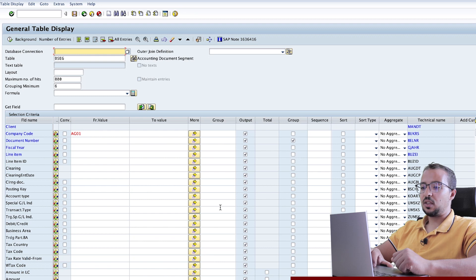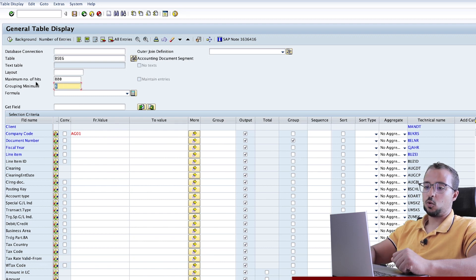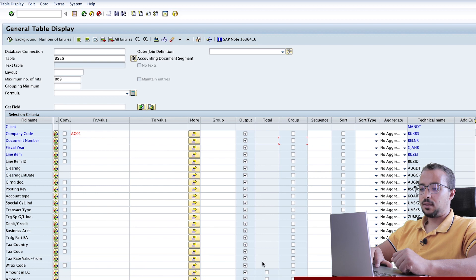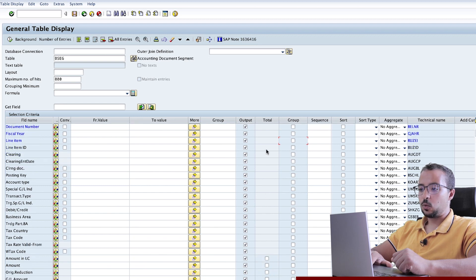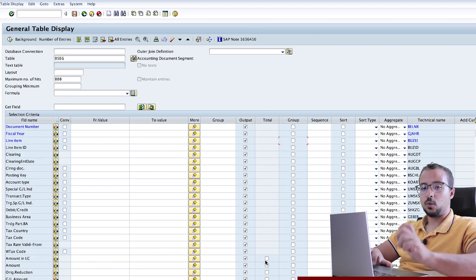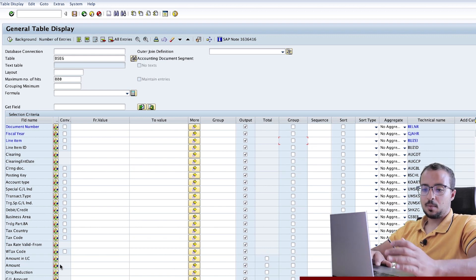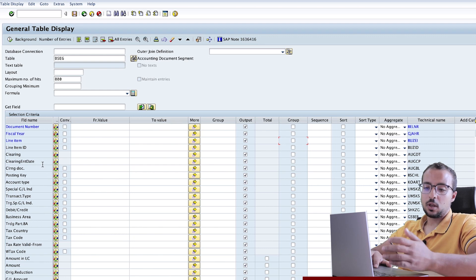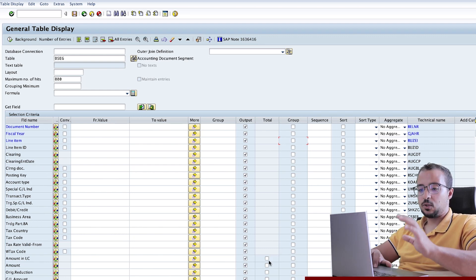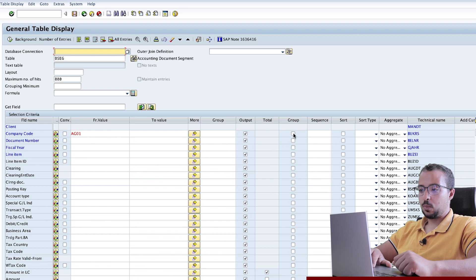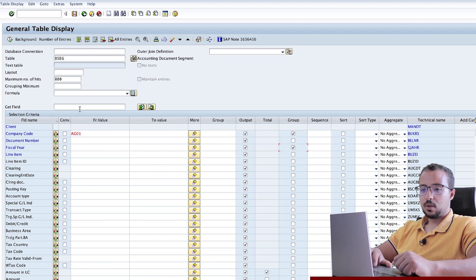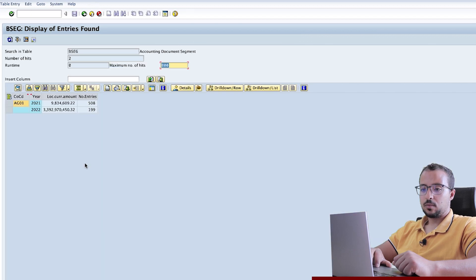Next we have the total field. Let me remove the grouping minimum and remove this group, and let's go down to the total field. This total is only available for columns that can be totaled — for example, the amount in local currency. But we cannot total, for example, a posting key or the company code field. This is why it's only available on certain fields. I will choose grouping on the level of my company code and grouping on the fiscal year, then execute. So now we see that for company code AG01 in year 2021, we have this amount, and 2022 we have this amount.